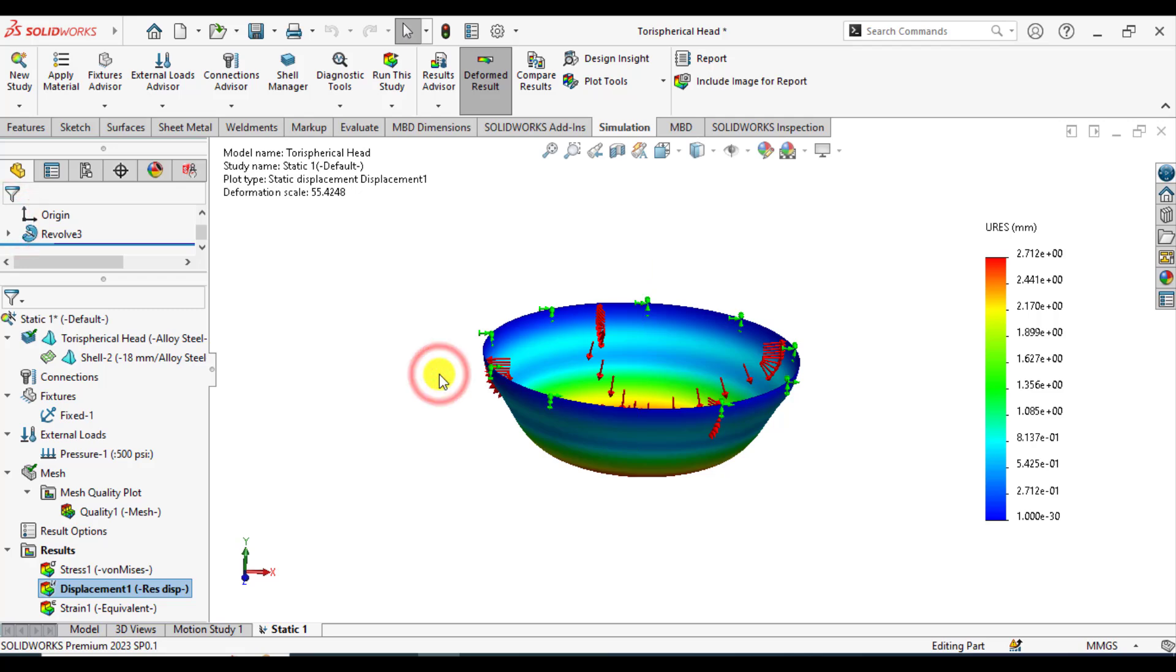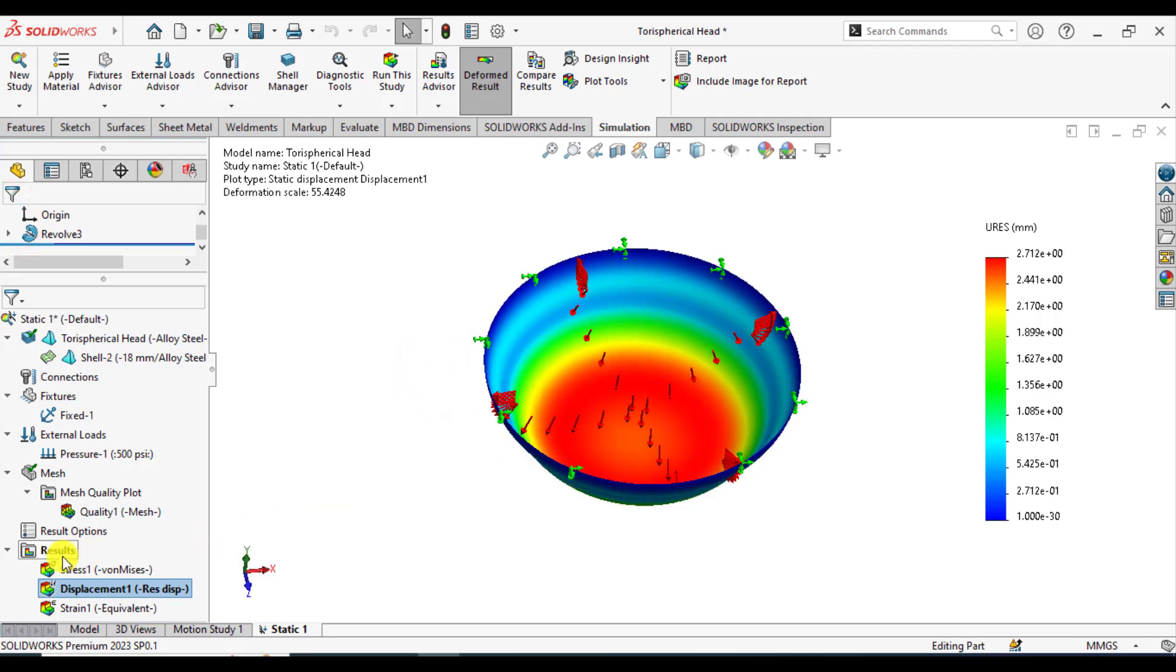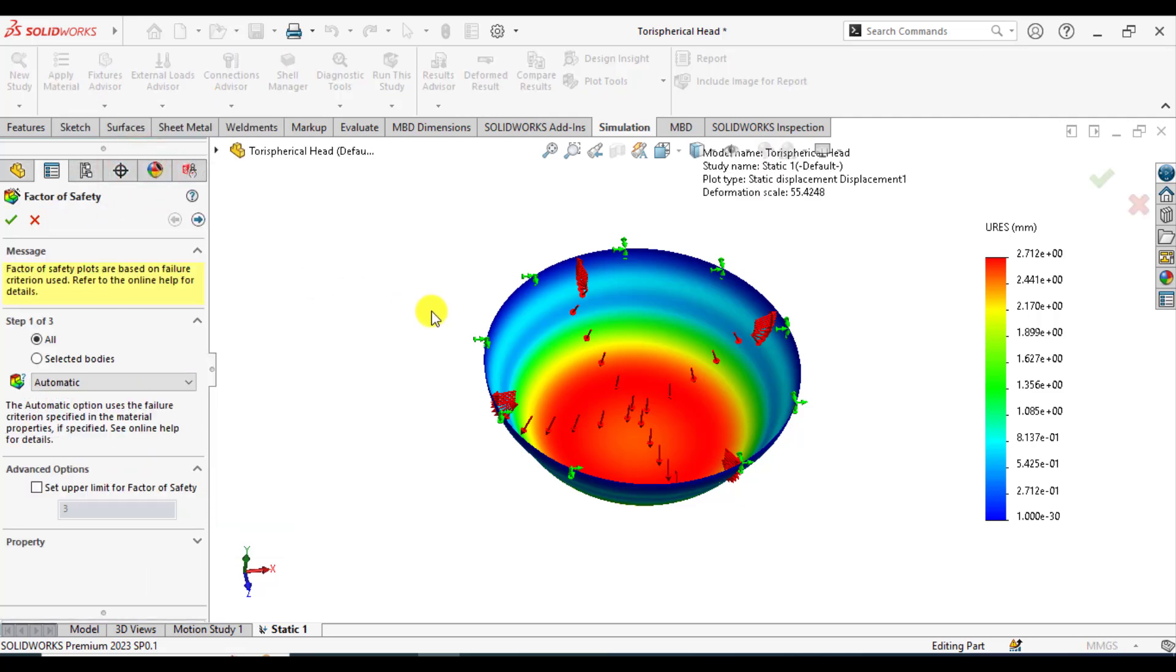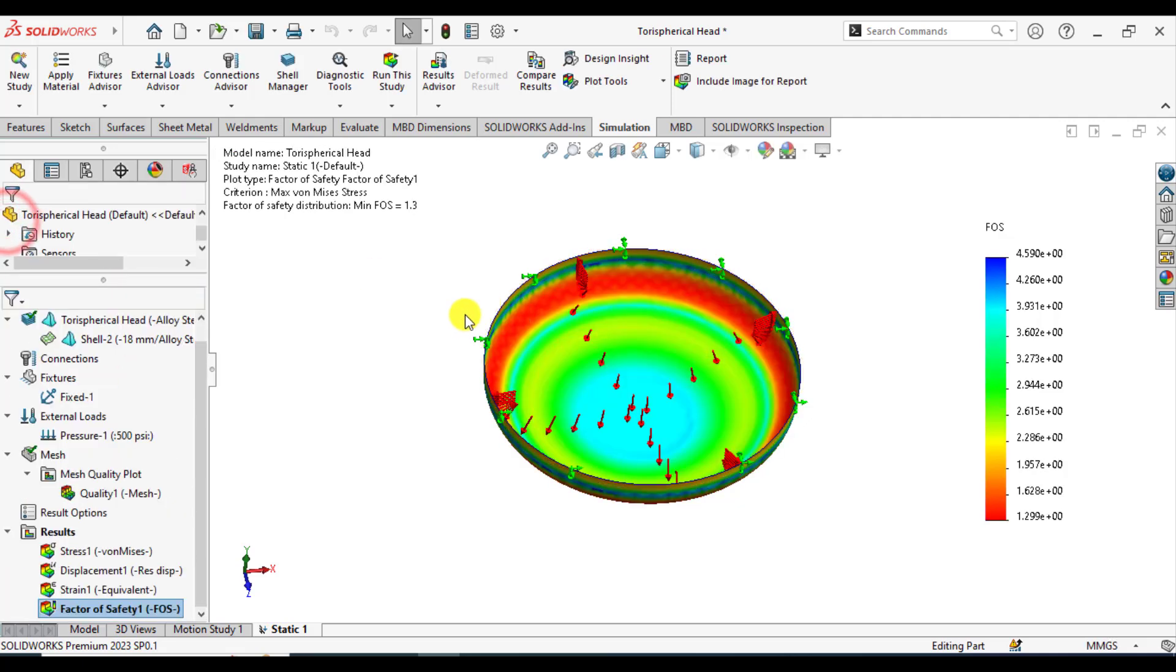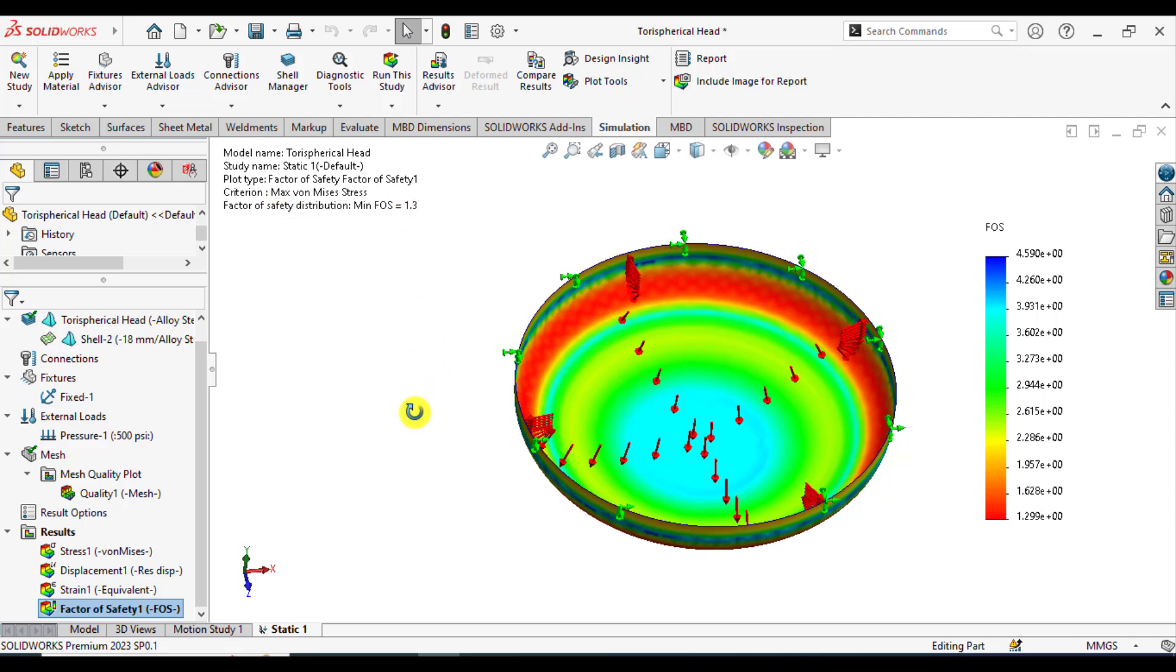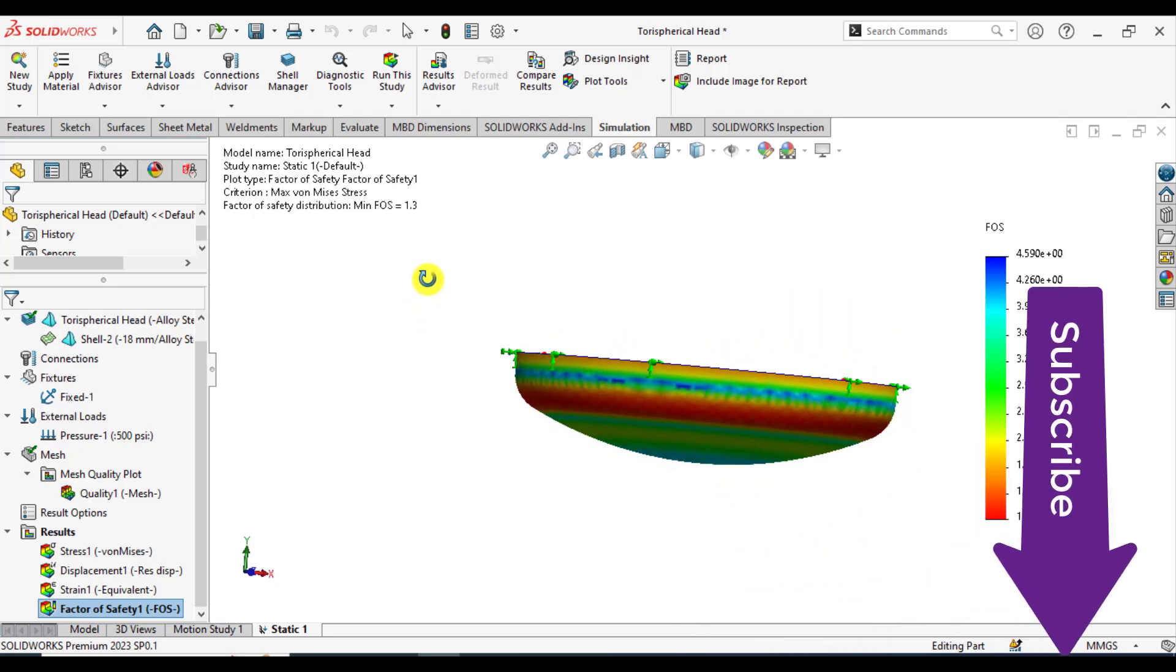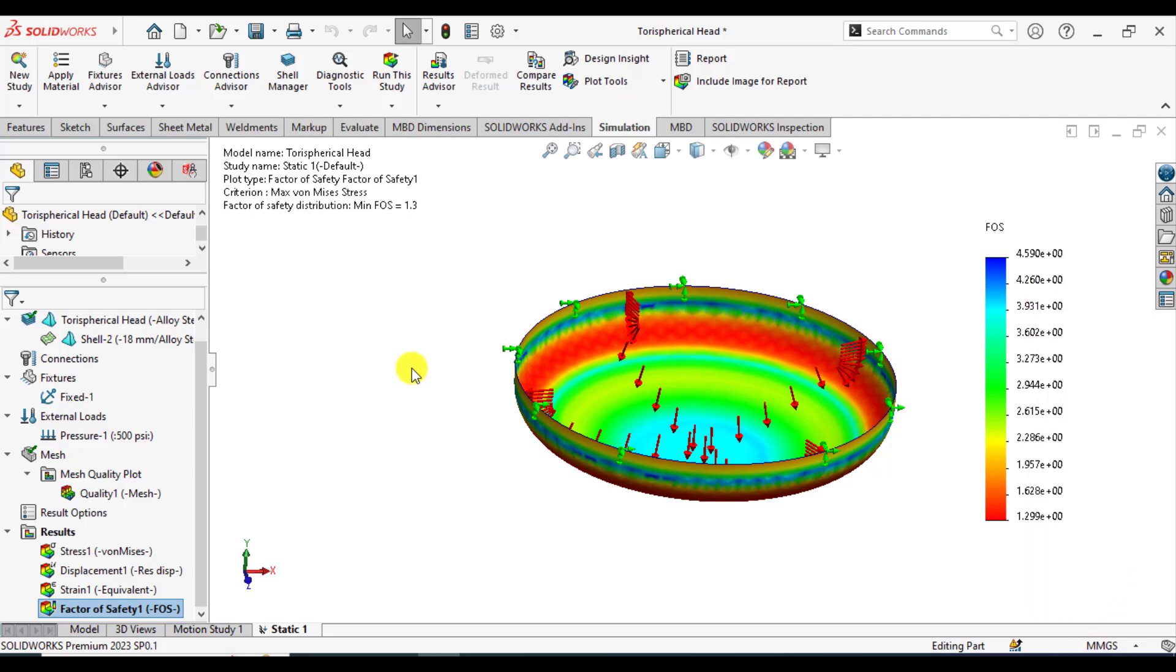We can also evaluate the factor of safety. Right click on results and define factor of safety. Select maximum von Mises stress failure criteria. You can see that the minimum factor of safety is 1.3. I hope you enjoyed this simulation of SOLIDWORKS regarding shell static analysis of a spherical head.